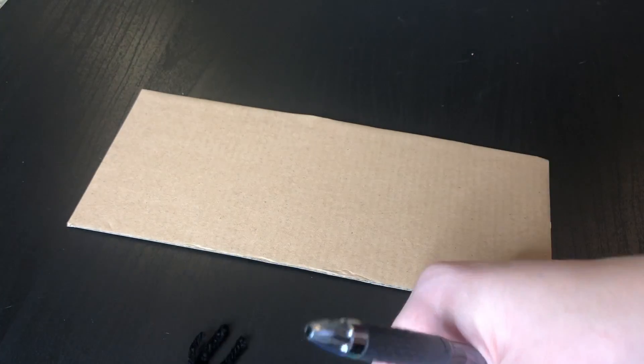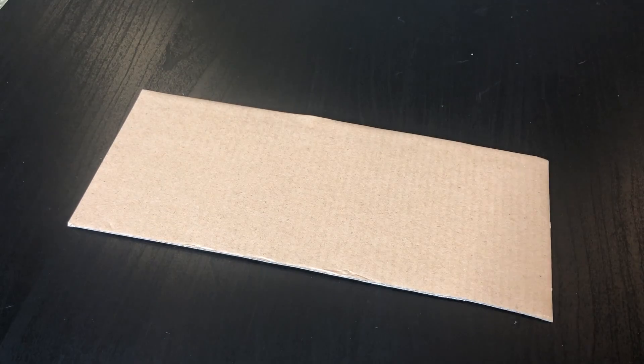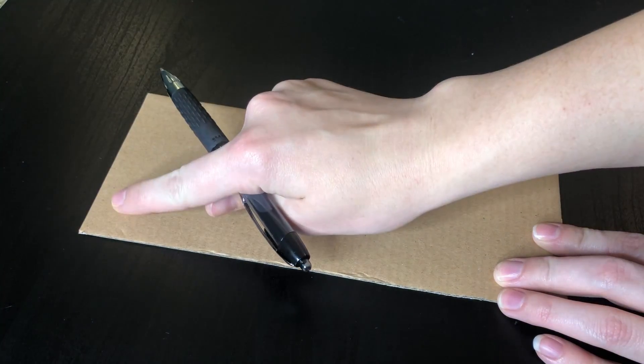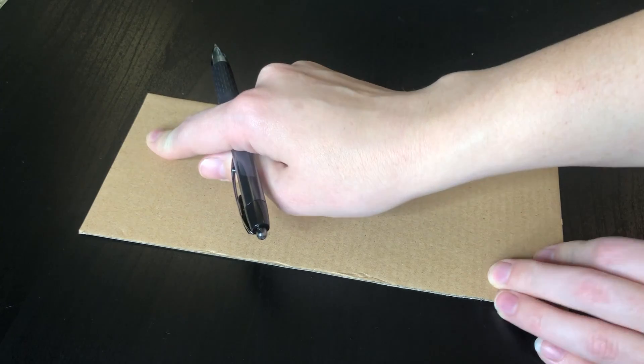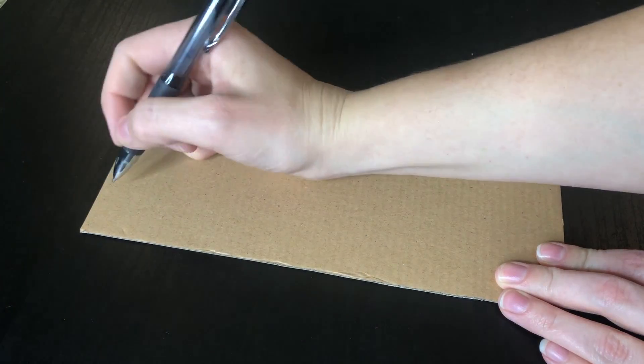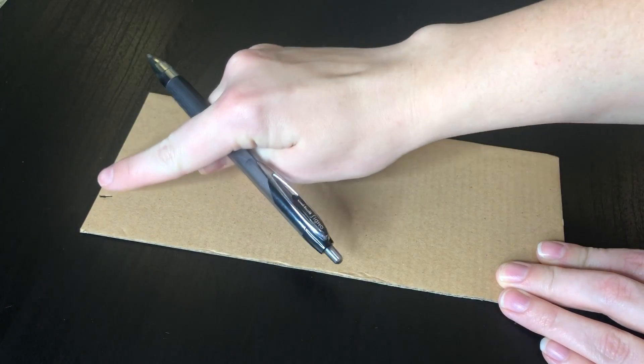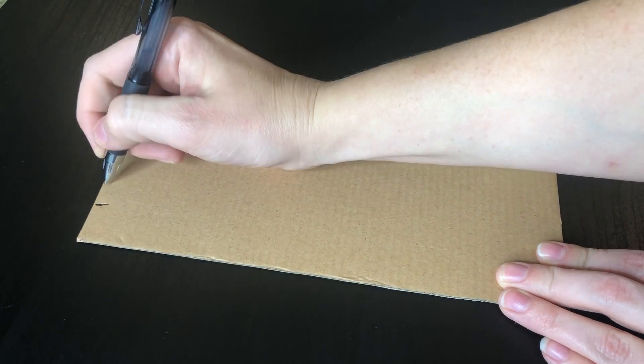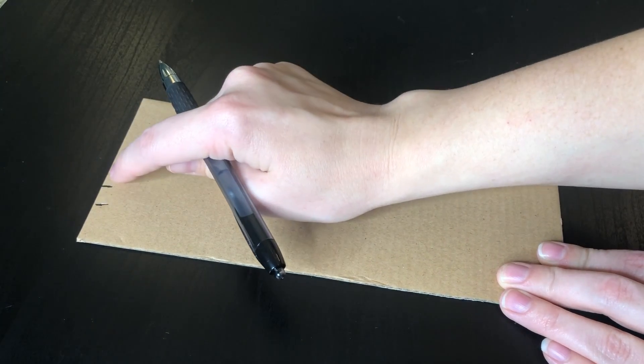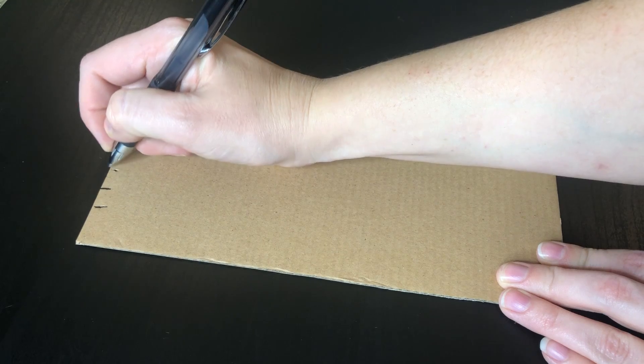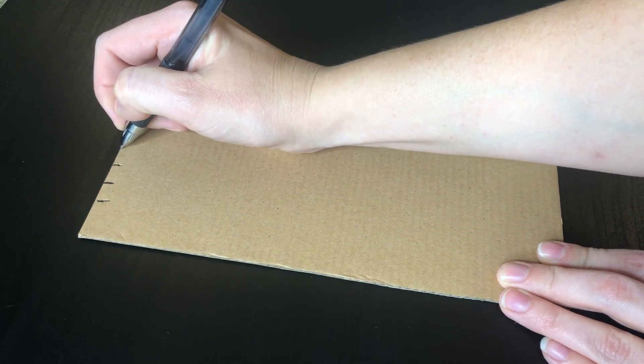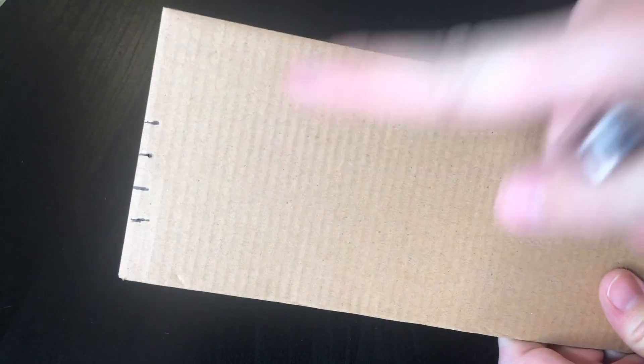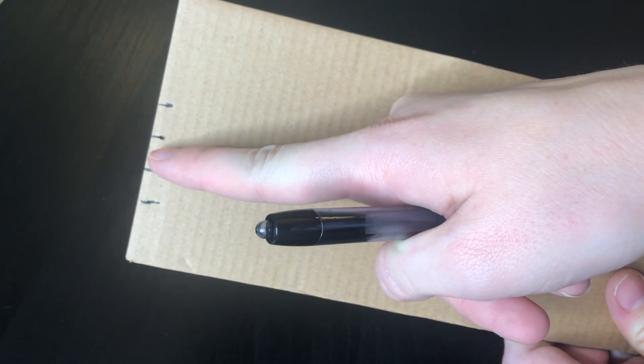I'm going to take a pen or pencil or marker and I'm going to do four lines on the top and four lines on the bottom. I want to keep these about one finger width apart, so we're going to keep them pretty close: one, two, three, and four.